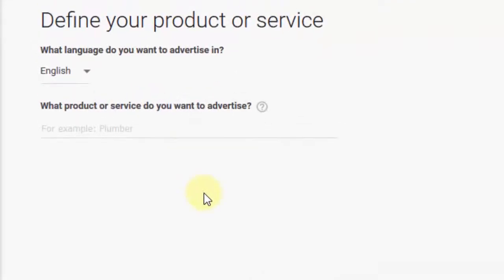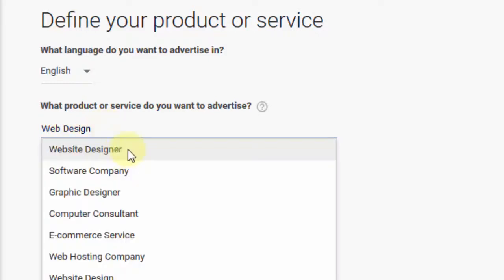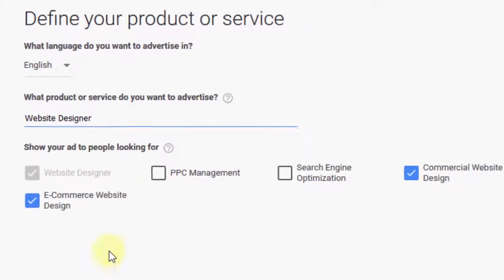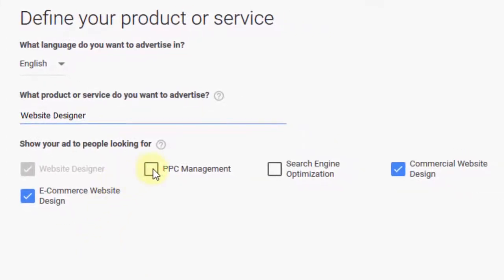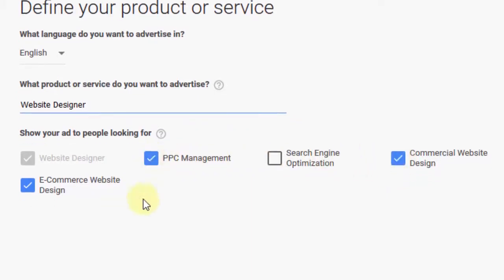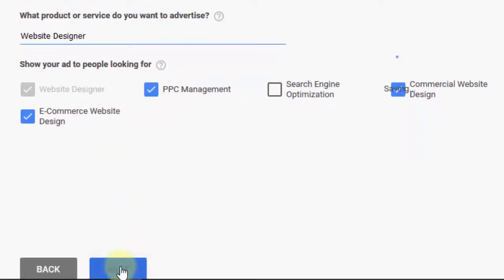Then they ask you to define your product or service, so I'm going to offer web design. They have set categories, so after you type in the service you offer, you just need to find one that fits. I'm going to click on web designer and choose any other ones that might be appropriate, like pay-per-click management, then click next.